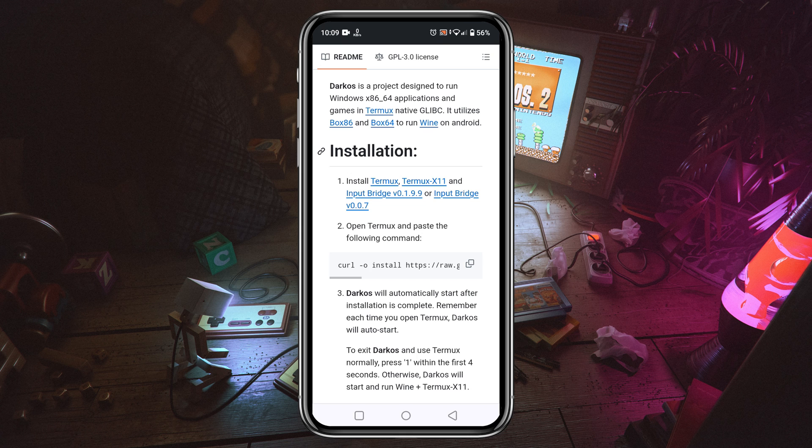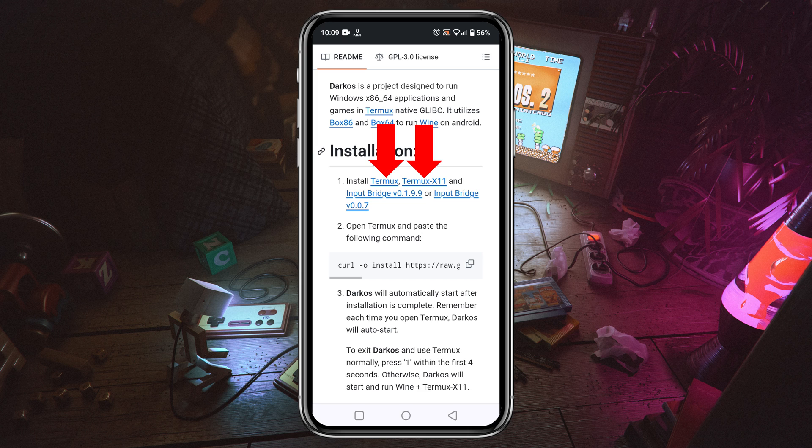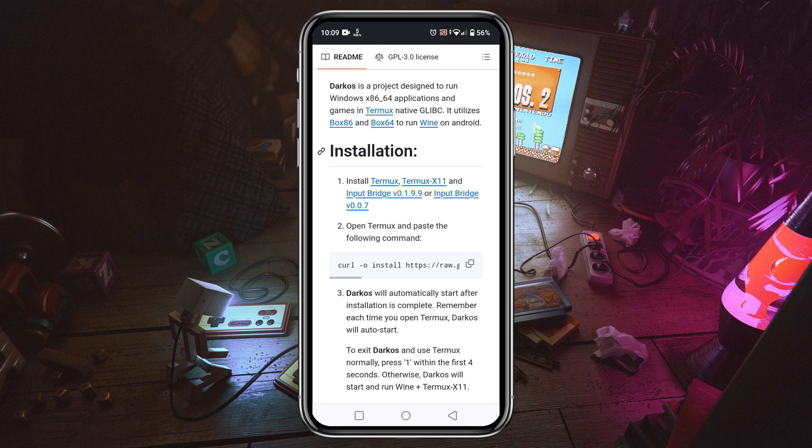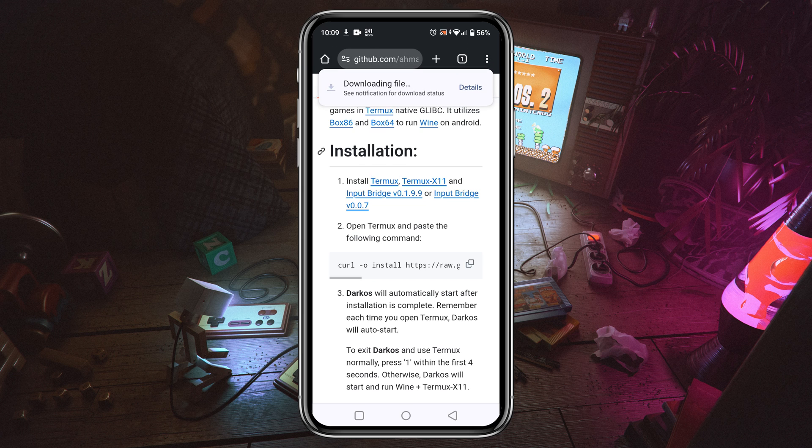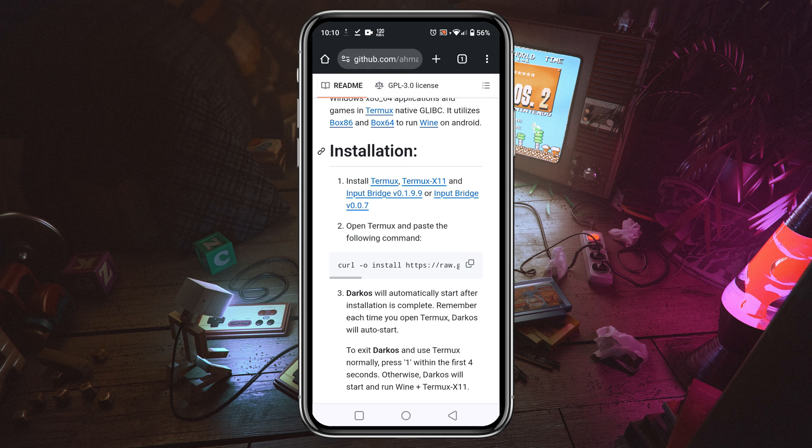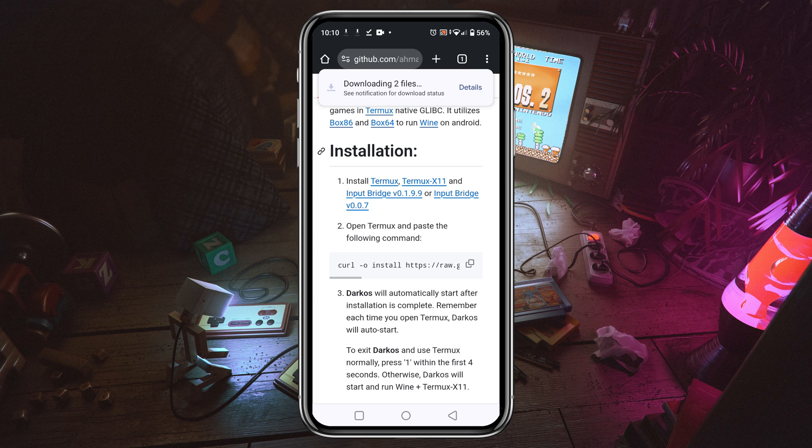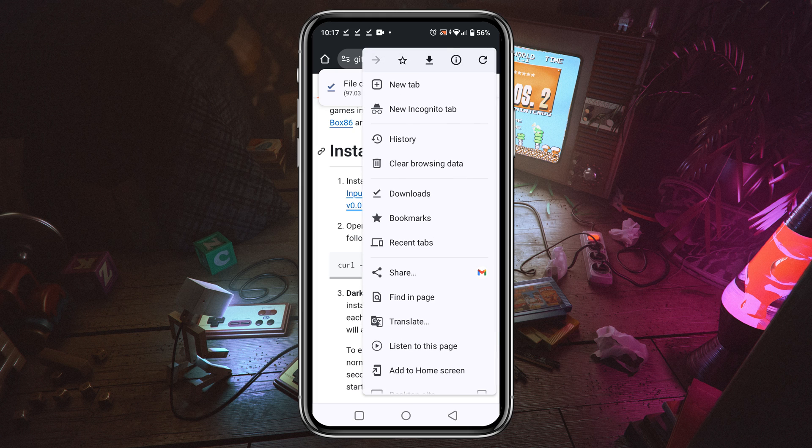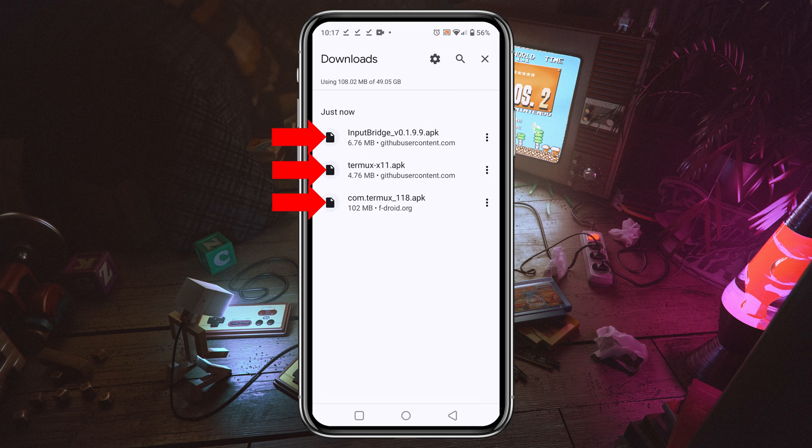Now we have to download and install Termux, Termux X11, and Input Bridge application, which are necessary components to install and run DarkOS emulator on our Android phone. Download these applications one by one. Once you have downloaded them, install them gradually.